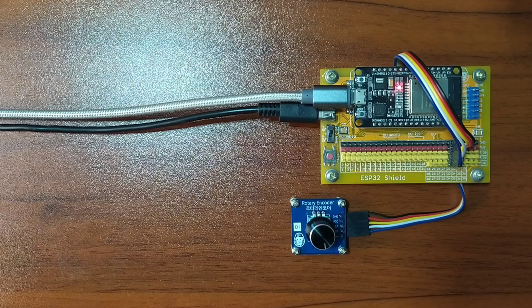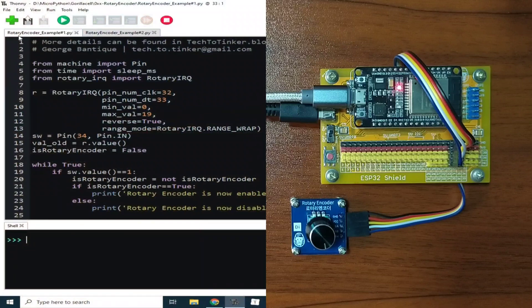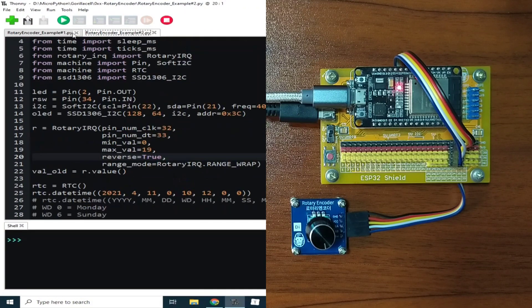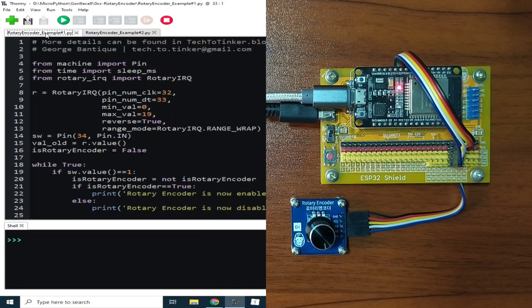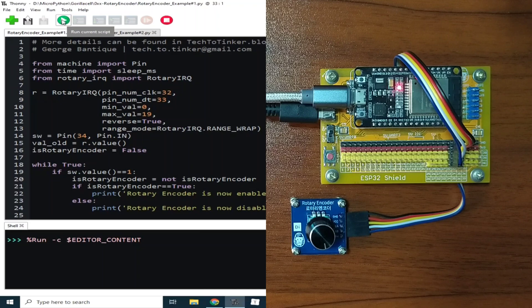Now for the software part, I prepared here two example source code for this demonstration. Now for example number one, let me click the run button and let me demonstrate how it works.